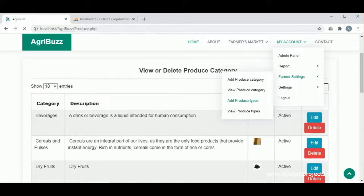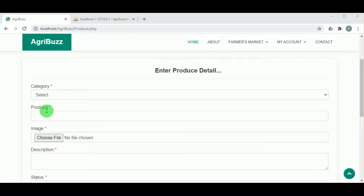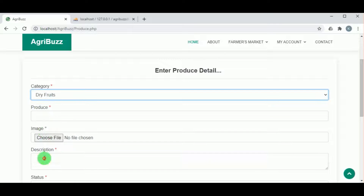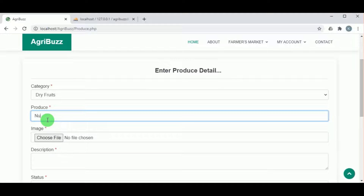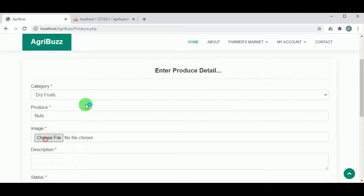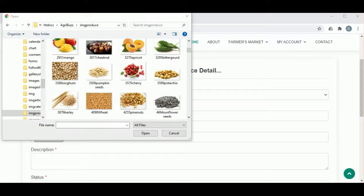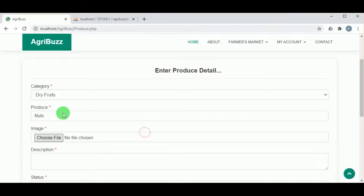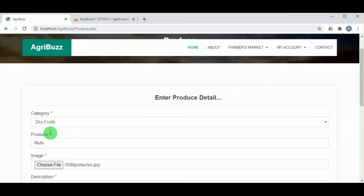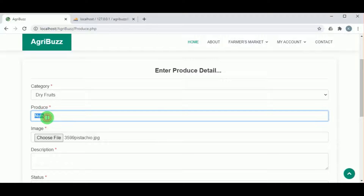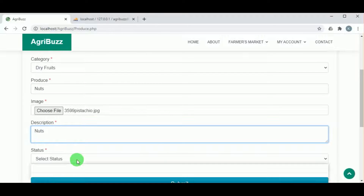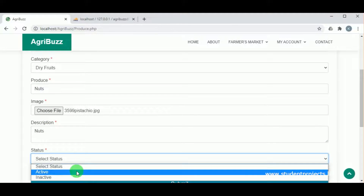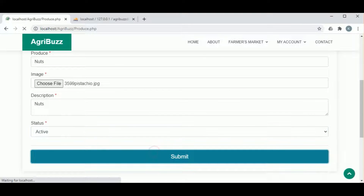Under add produce type, by selecting the category, different types of produce can be added. For example, under dry fruits it could be nuts, and under vegetables it could be green vegetables. Once the produce name is added, an image must be selected and a description about the produce must be mentioned.